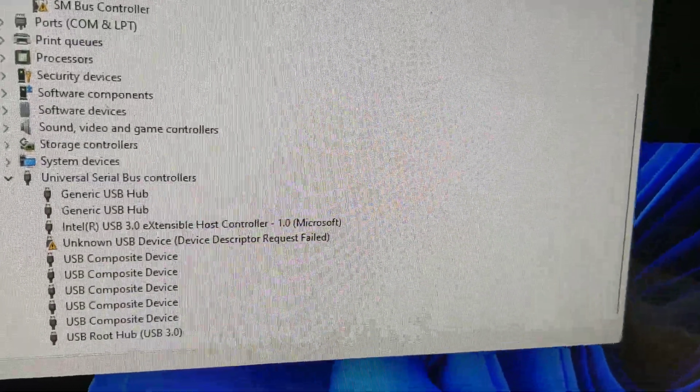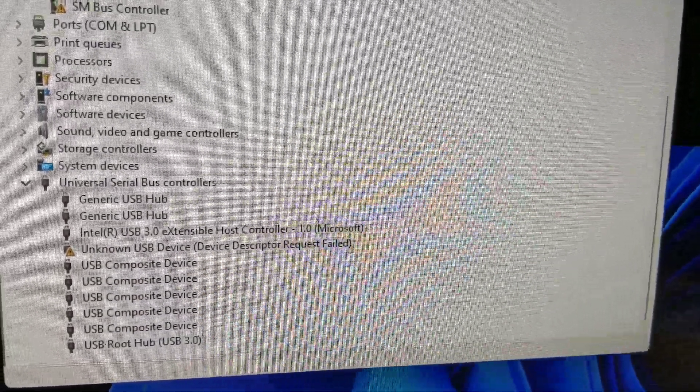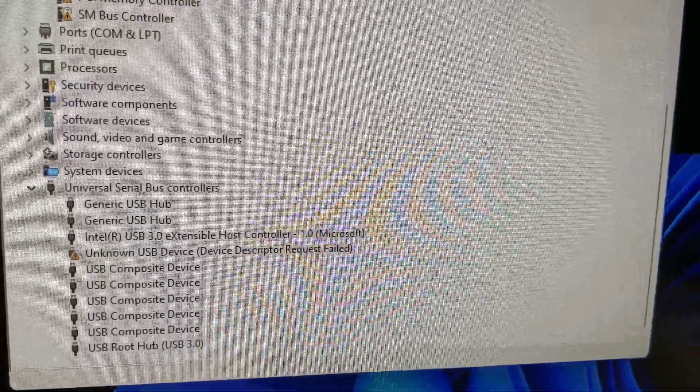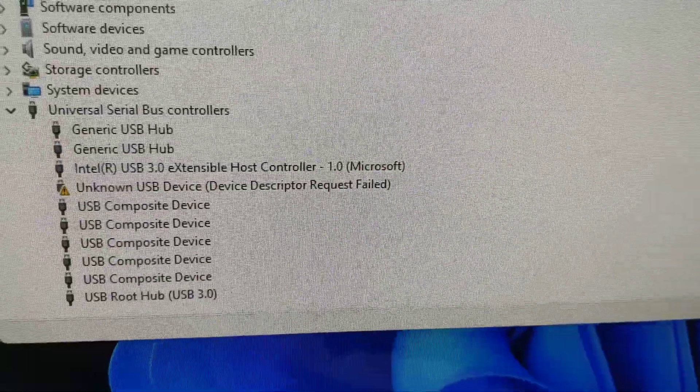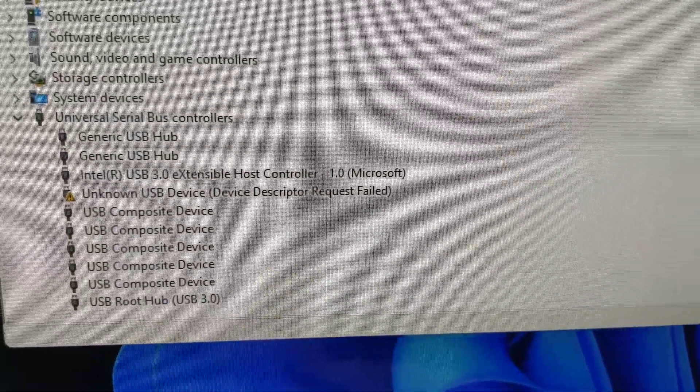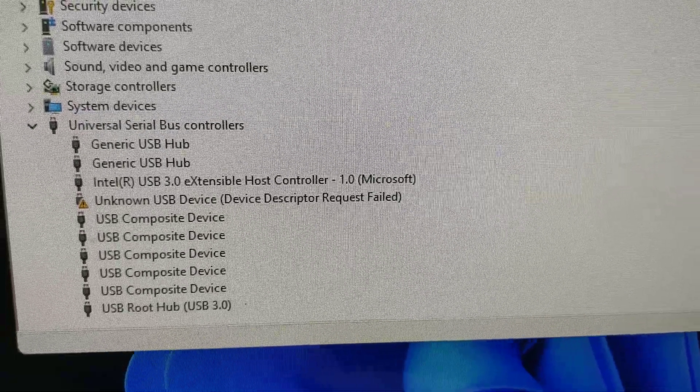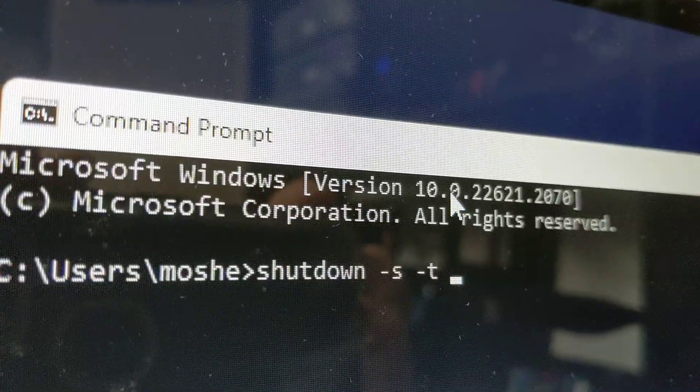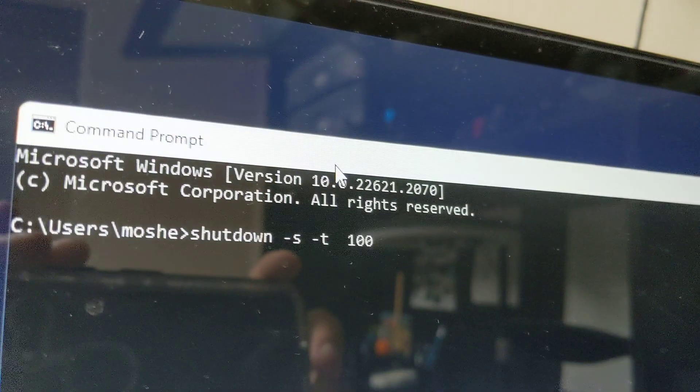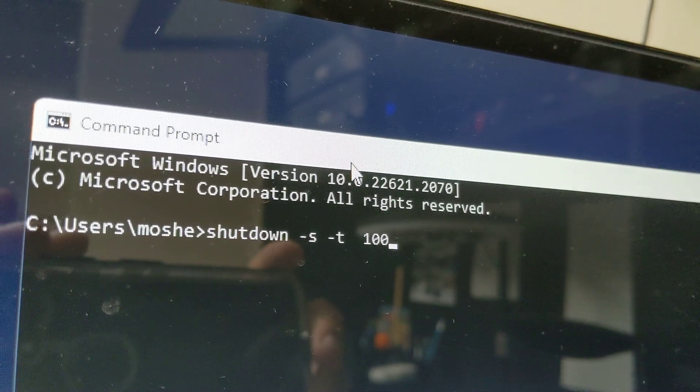So here's what we're going to do. But first, you should know that the computer is going to restart, so save everything you have on your desktop. Once we do this, you are going to lose access to your mouse and keyboard. So we're going to type in this command, and we're going to put 100, so that's in 100 seconds, the computer will shut down.